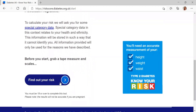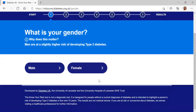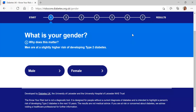To start finding out your risk, you simply click here. As you can see, the seven questions are related to your risk of type 2 diabetes, and underneath each question there's a little information bracket on why we're asking.